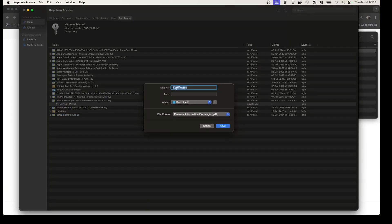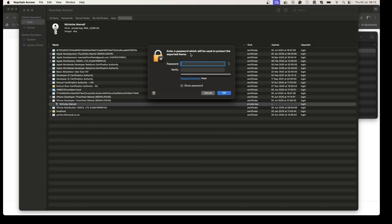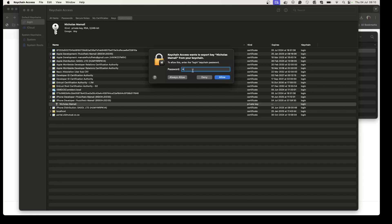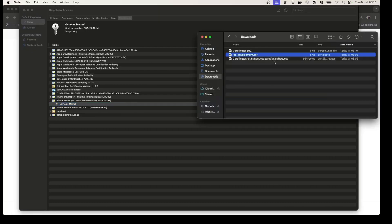Right-click and export the certificate. I'll name it 'certificates' and save it to Downloads. You can see the extension is .p12 — that's exactly what we want. You need to set a password for it, meaning anyone you give this file to will also need the password. I'll use a simple password, enter my Mac password to confirm, and the P12 file is now saved.